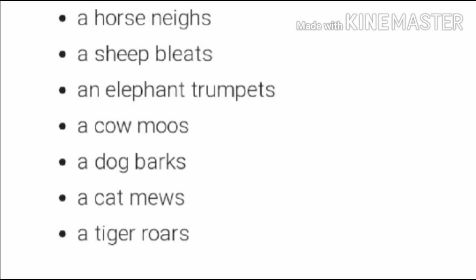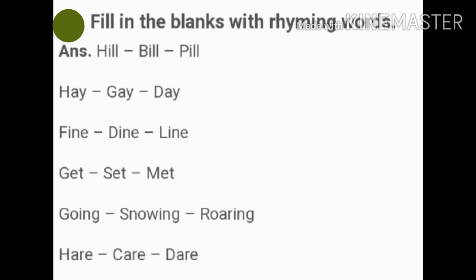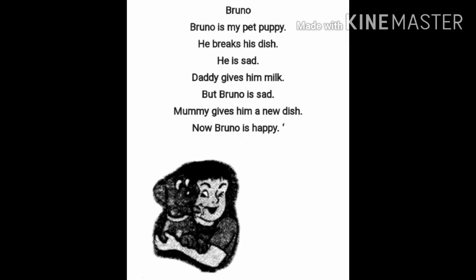Now the next exercise: fill in the blanks with the rhyming words. The words are hill, hay, fine, get, going, here. Rhyming words mean same-sound words — like hill/will/sill/bill/pill, hay/gay/day, fine/dine/line, get/set/met, going/showing/rowing, hair/care/mare. Write the rhyming words like this.